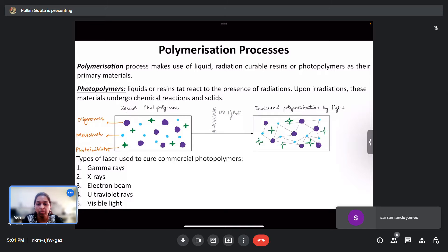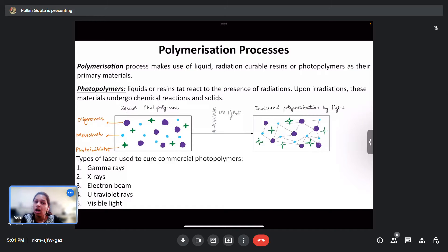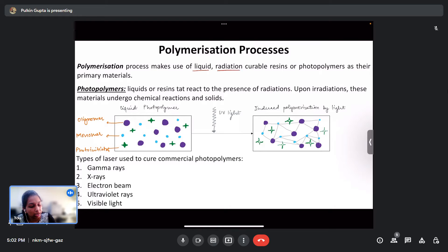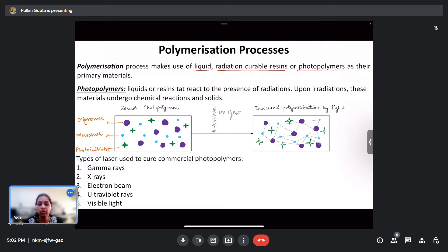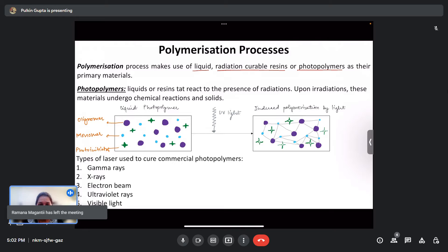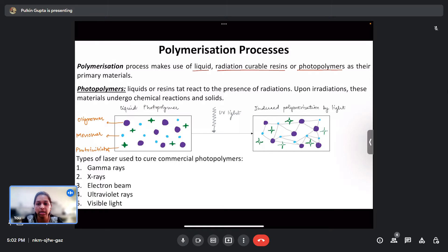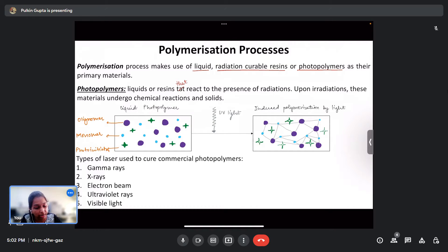In very simple terms, polymerization is the formation of long-range polymers or polymeric chains. It makes use of liquid or radiation-curable resins or photopolymers as the primary materials — either a liquid or a radiation-curable resin that can be cured using radiation, or photopolymers. Photopolymers is a fairly new term and we'll be discussing what photopolymers are.